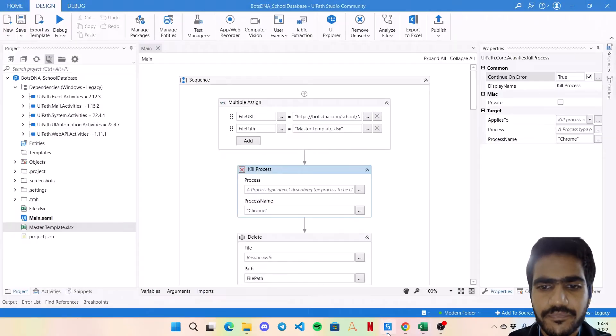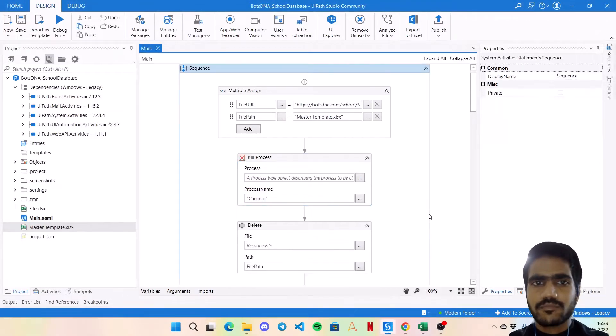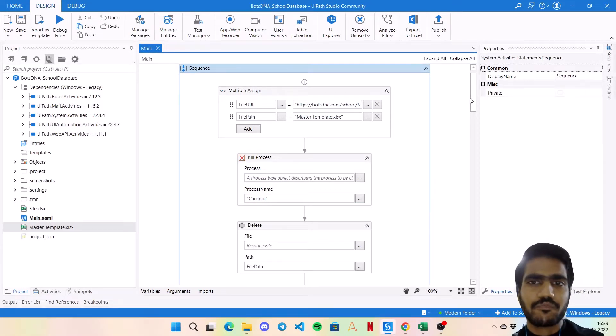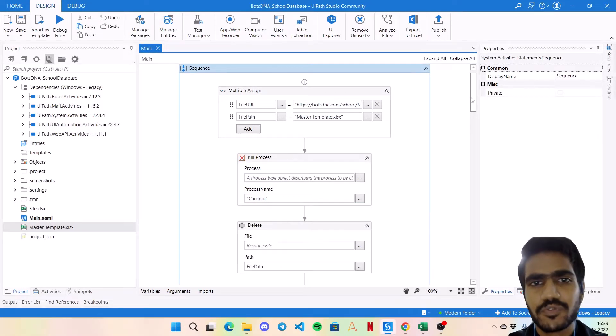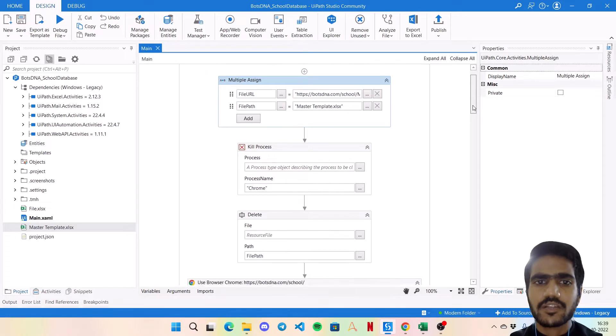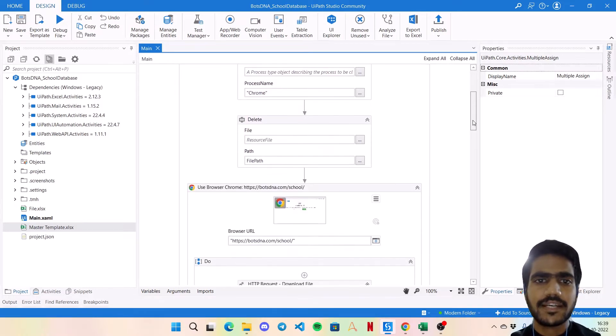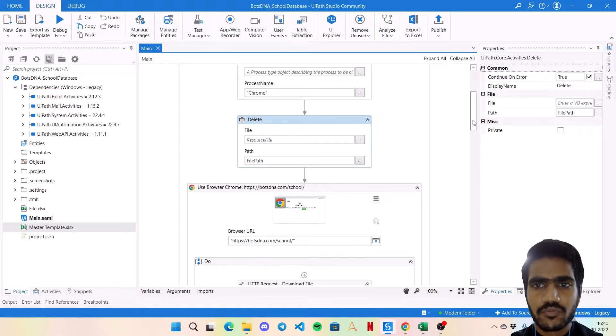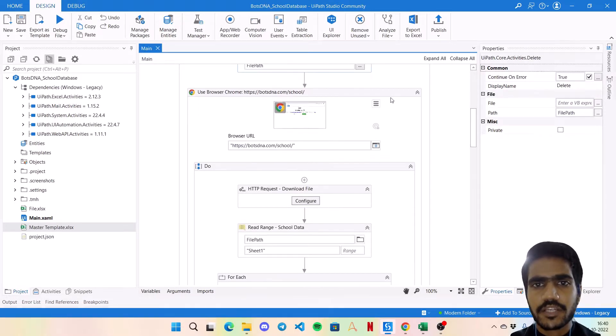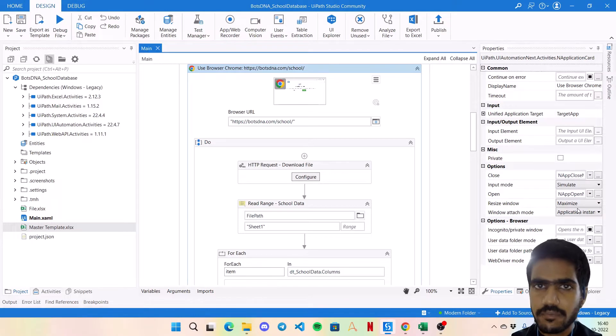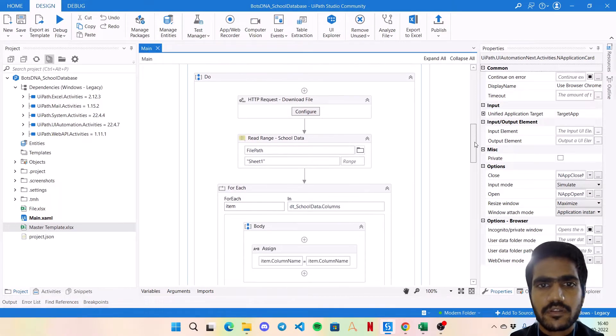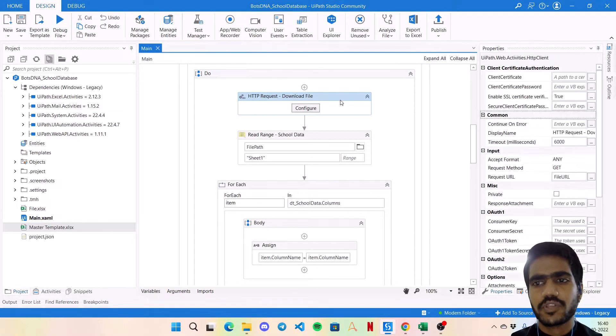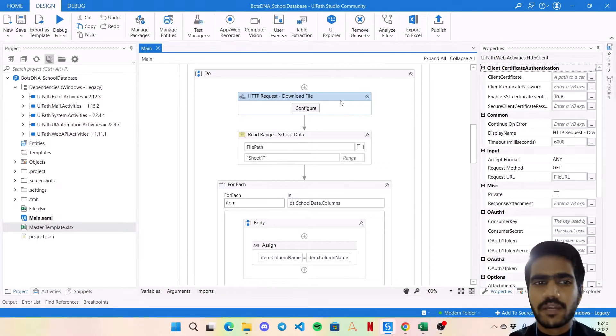Let's directly jump on to the bot and see the code walkthrough. The starting part would be same as usual you have seen in most of previous videos. We are using a multiple assign to get the file path and file URL, then closing the Chrome application, deleting any old file if it exists with the continue on error is true. Then I am launching the user application browser activity to launch the website with the input mode as simulate and resize window as maximize.